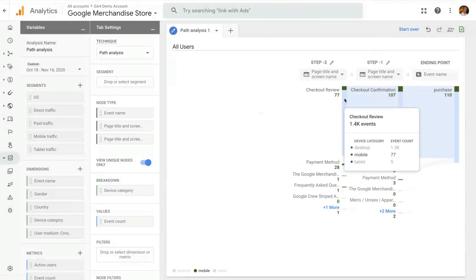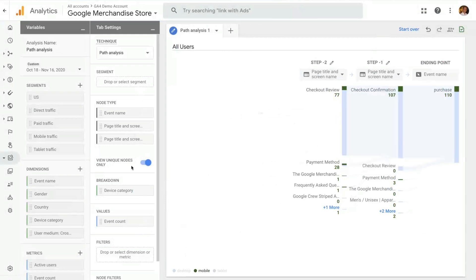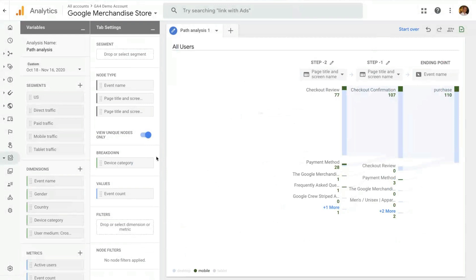And you can also, by hovering over, you can see the detail of the breakdown there. You can, of course, apply segments, apply filters to the technique.